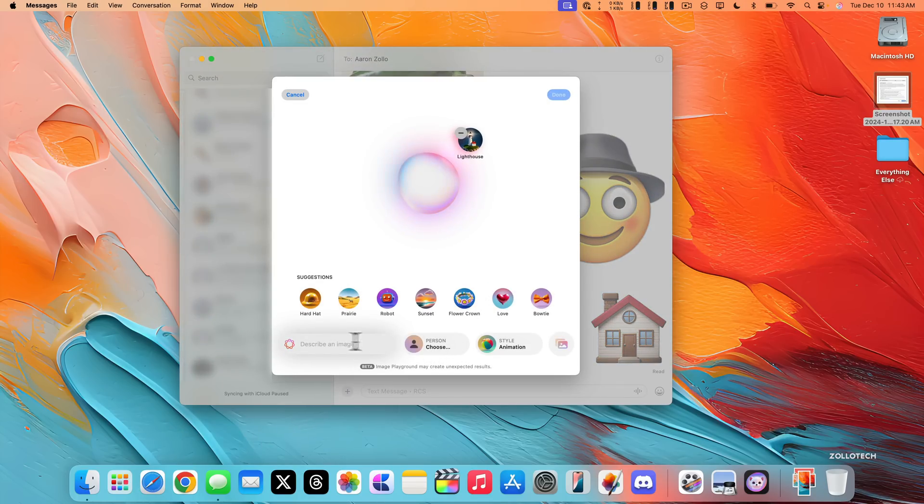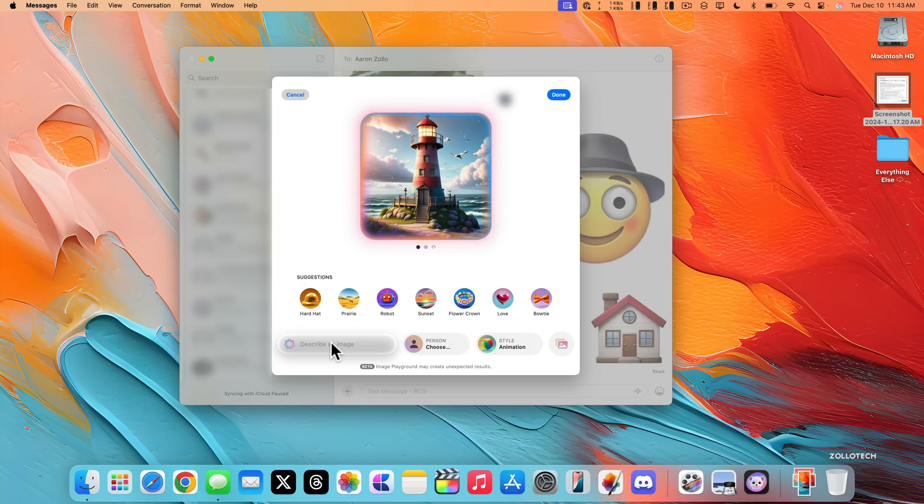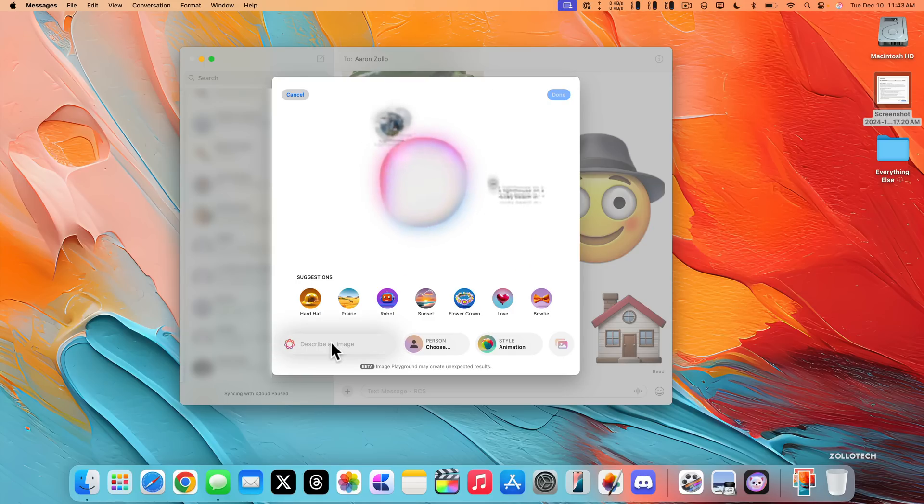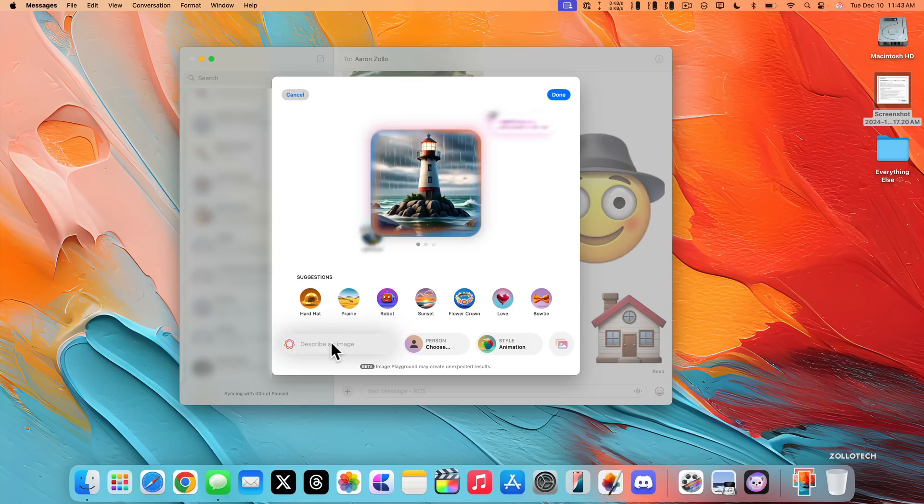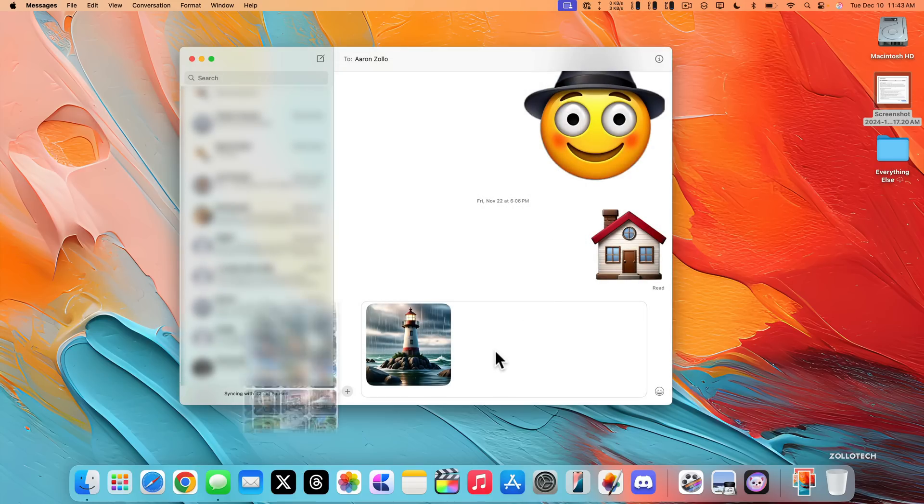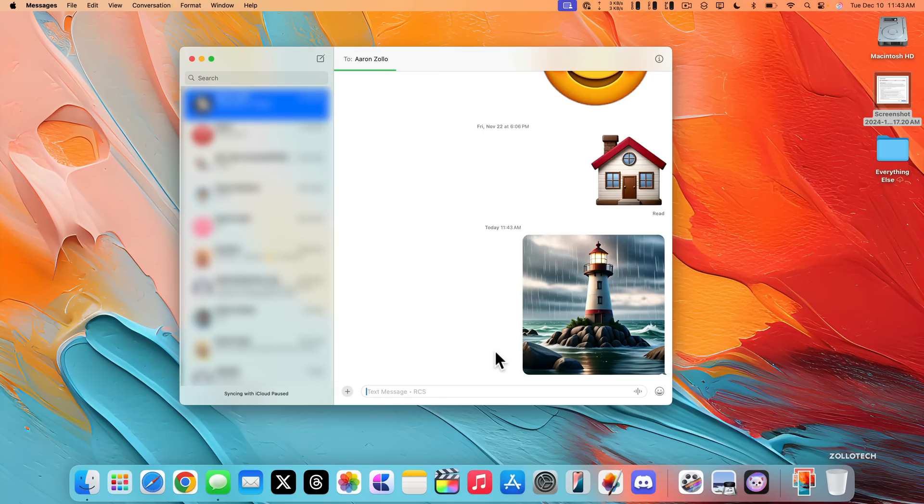And then when we can create whatever we'd want, maybe a lighthouse on a rocky beach in the rain, and then we can change it from what it was and it gives us a different image. So if you want to use that click done, it will put this in your options here, your images, and then you can send that. So that's available directly in messages as well.